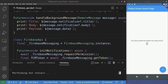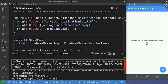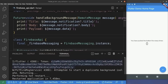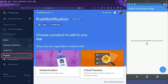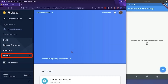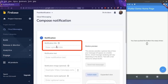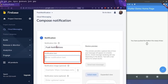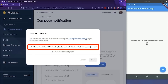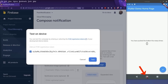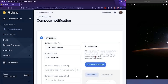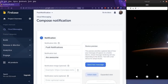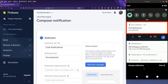So I'm going to hot restart the application and copy the FCM registration token. Now we jump into our Firebase console — the Engage tab, the Cloud Messaging tab — and we send our first message. The title can be 'push notifications' and the notification body can be 'are awesome'. We add the FCM registration token because we want to target this device. And now I'm going to move my application to the background and send the notification. As you can see, we have just received a notification with the parameters we entered.